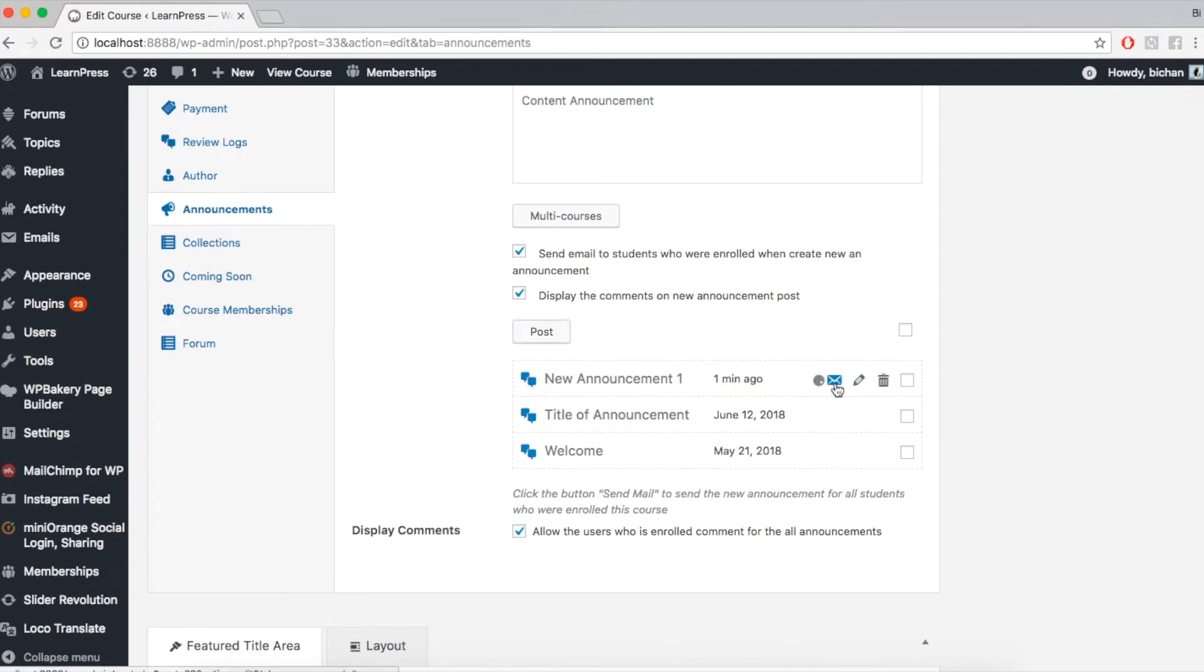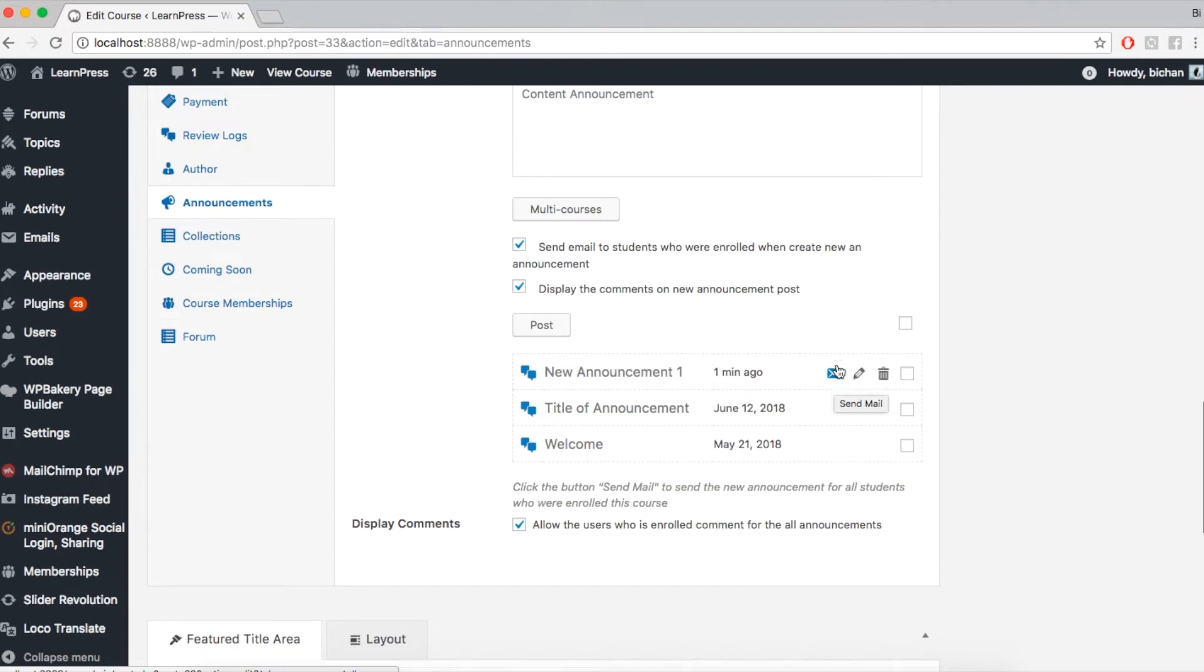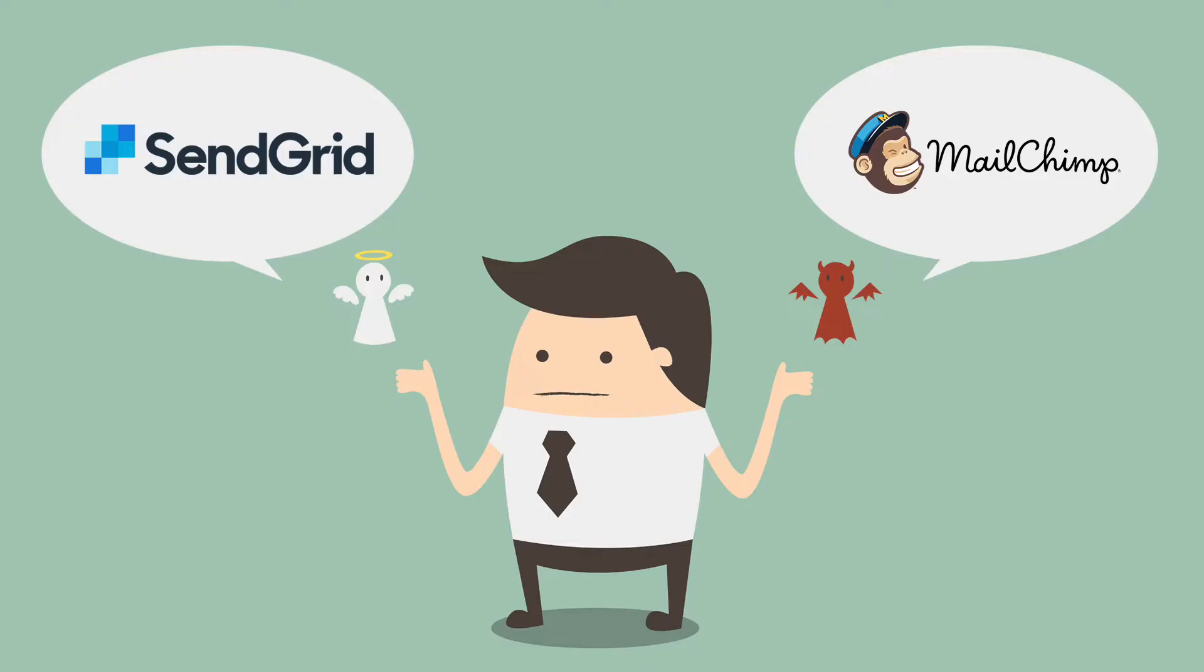Then if you want to send this new announcement for all students of the course, please click the Send Mail button here. Moreover, this add-on also allows instructors to send notification email through an email system such as SendGrid or MailChimp.